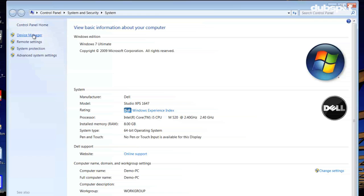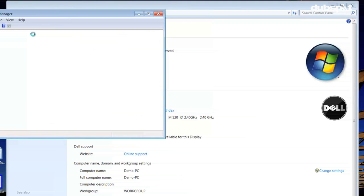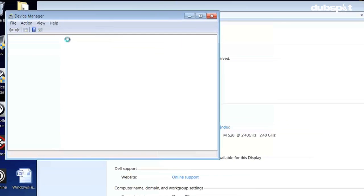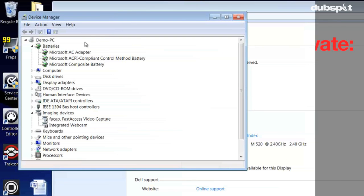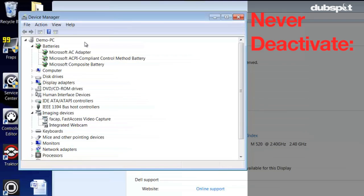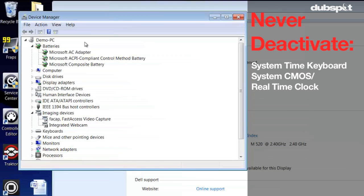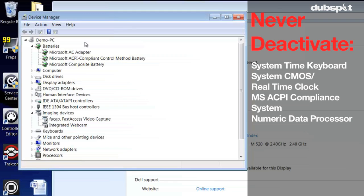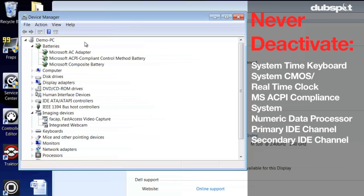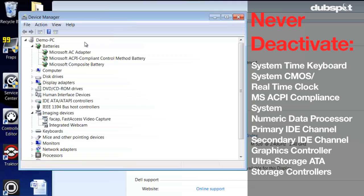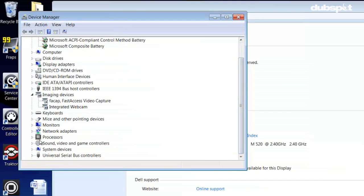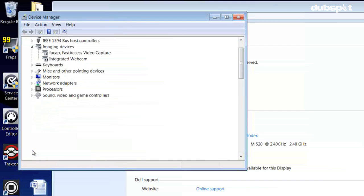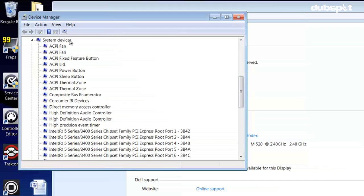It's very important that you don't deactivate a device that Windows needs to run properly. Some of the devices you should never deactivate are System Timer Keyboard, System CMOS/Real Time Clock, Microsoft ACPI Compliance System, Numeric Data Processor, Primary IDE Channel, Secondary IDE Channel, Graphics Controller, and Ultra Storage ATA Storage Controllers. In general, you shouldn't deactivate anything that's listed in the System Devices.